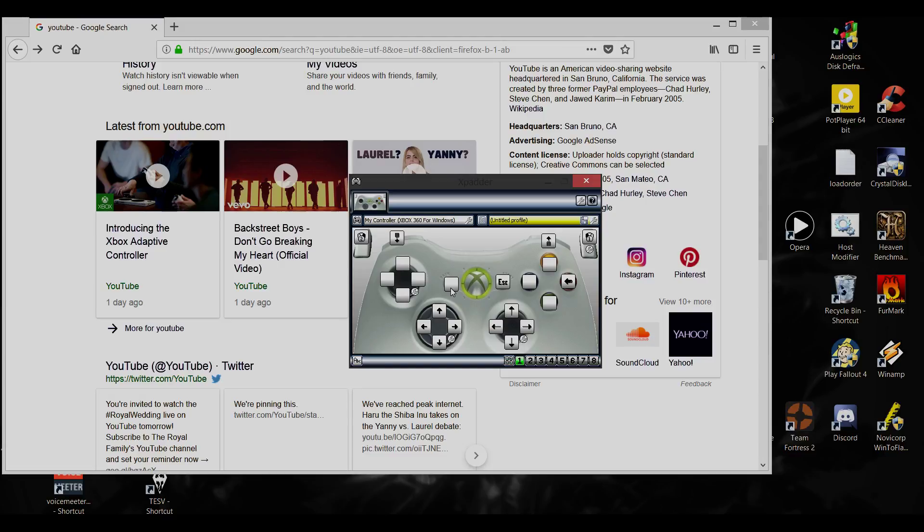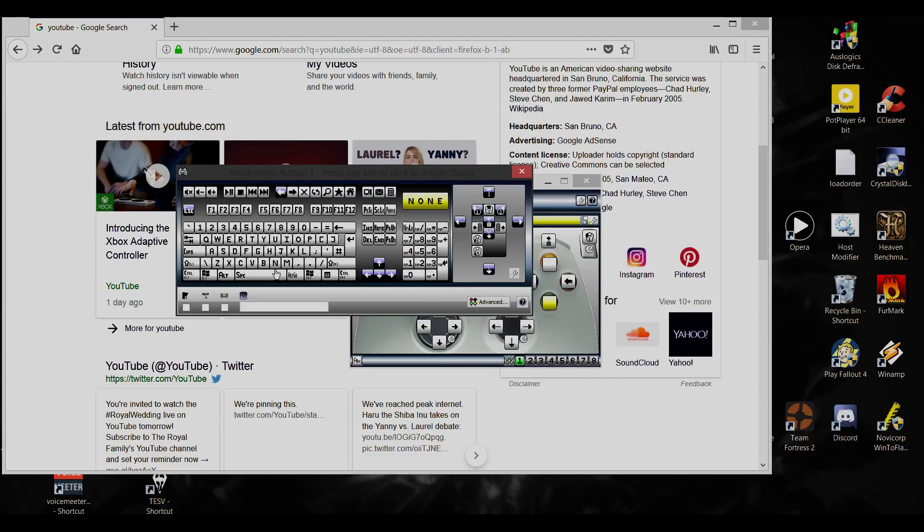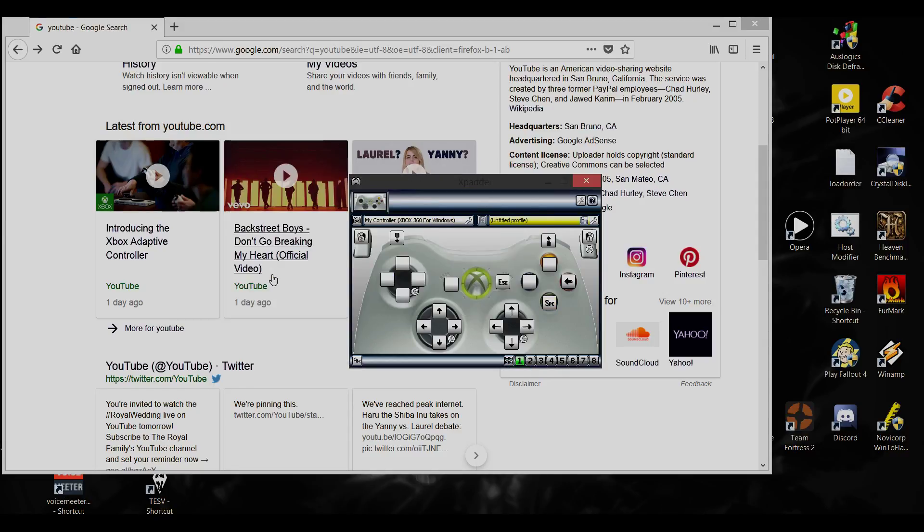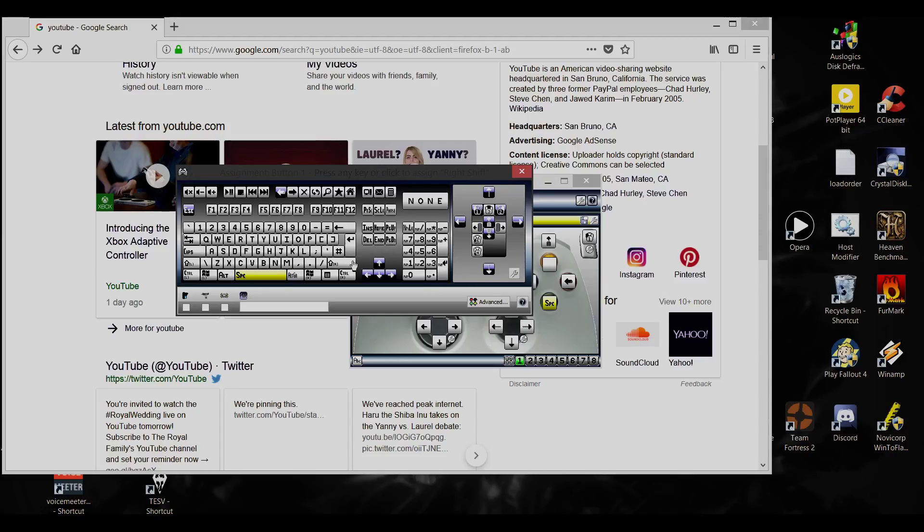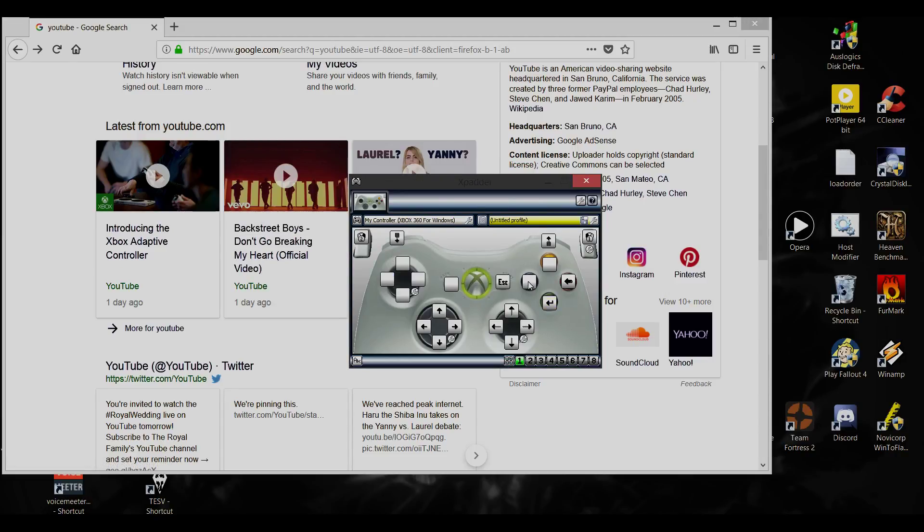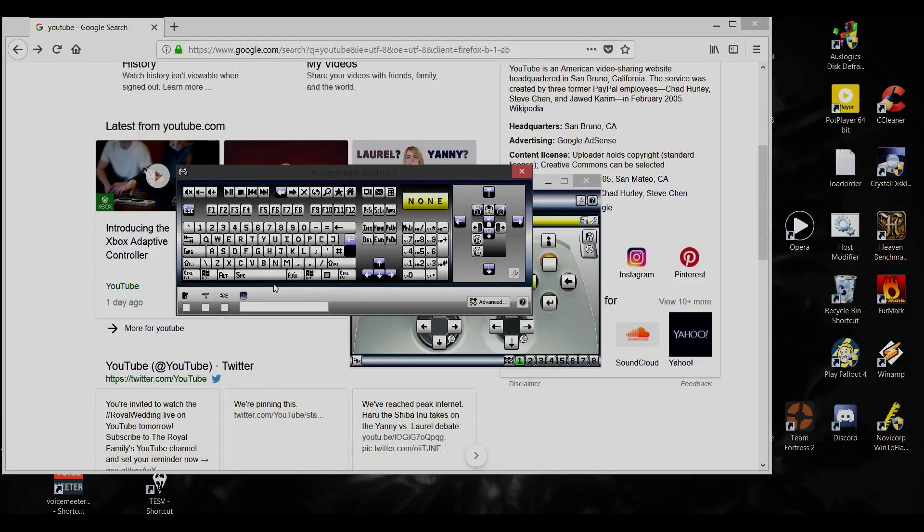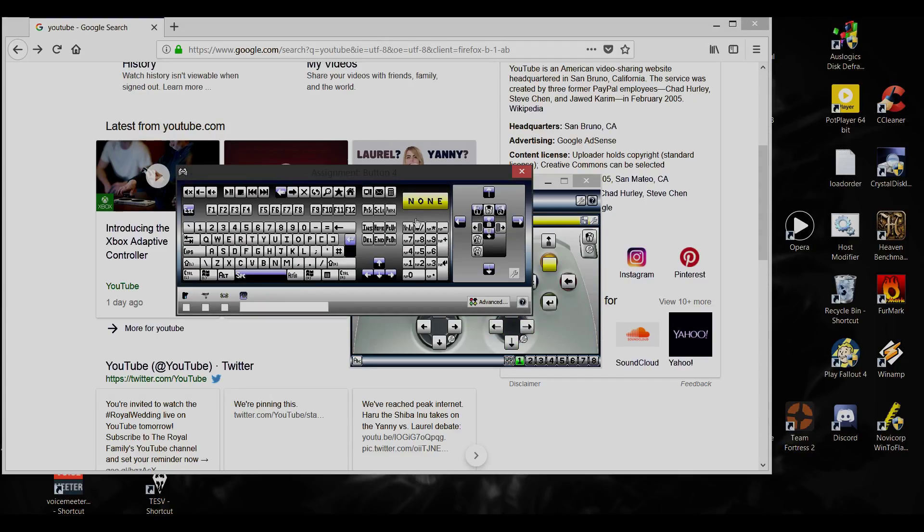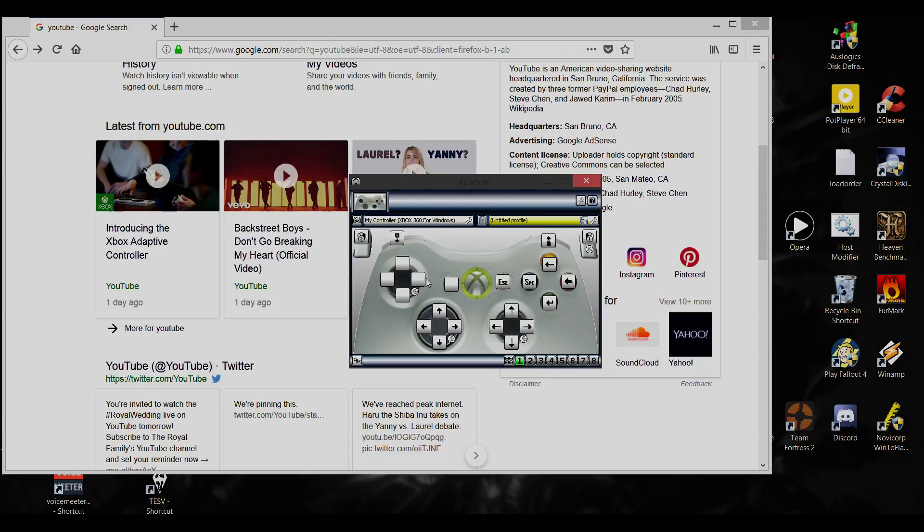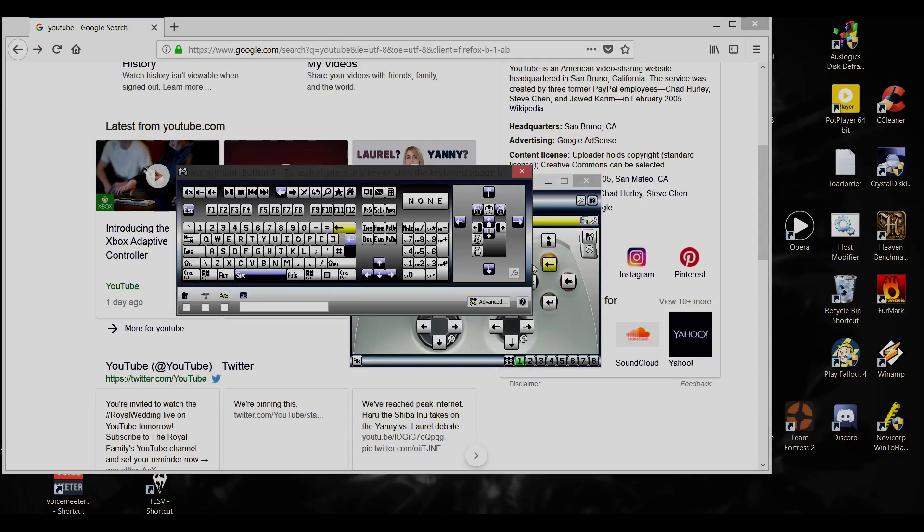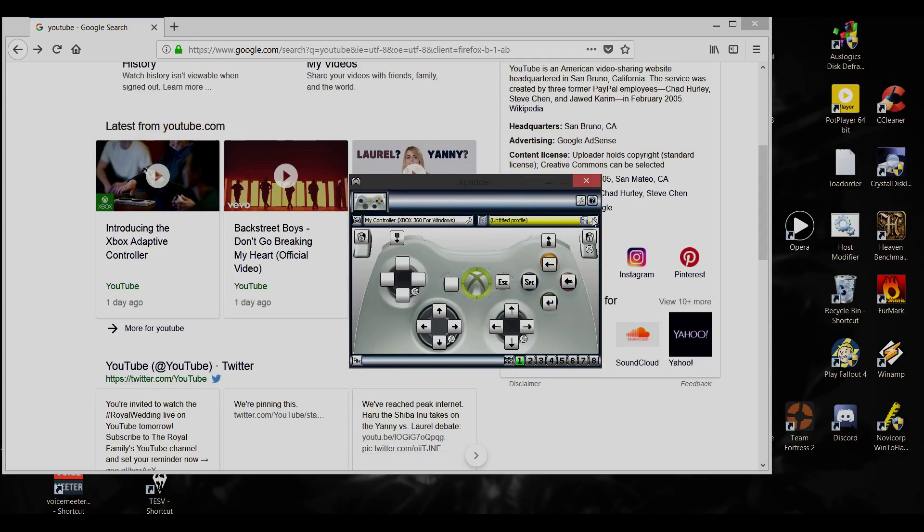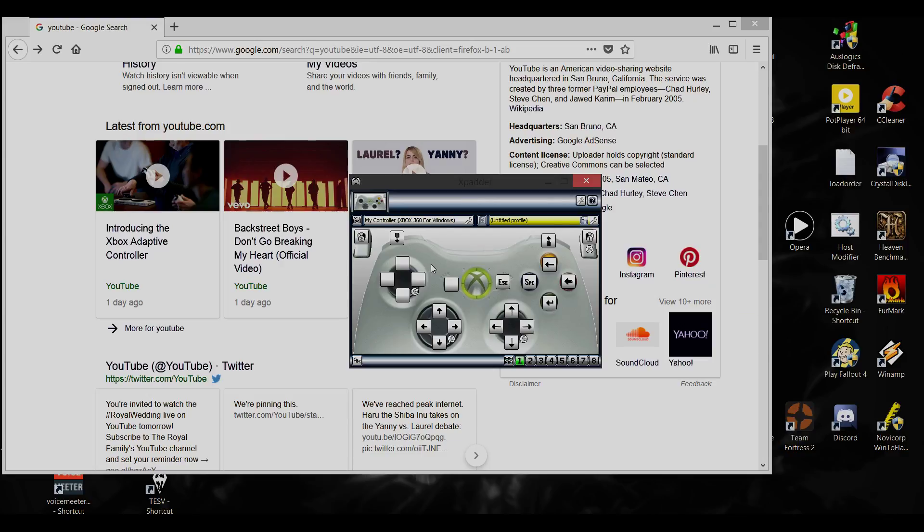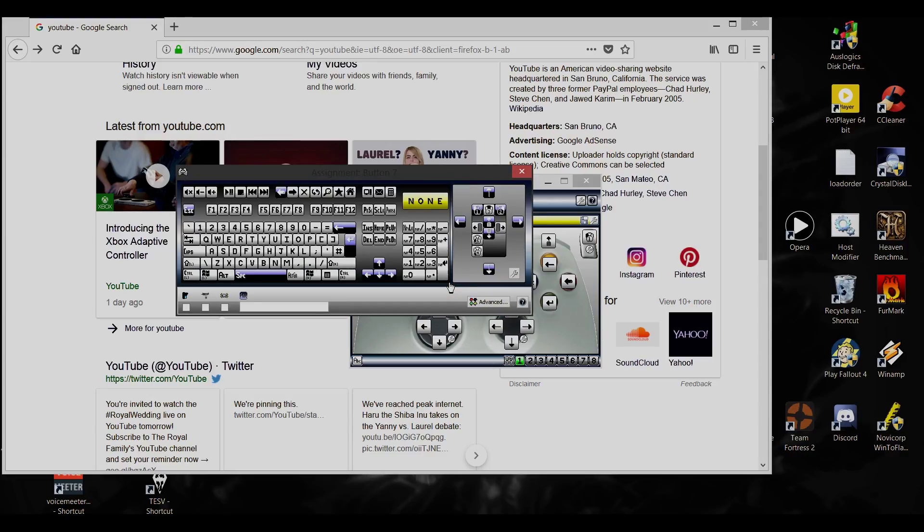Alright, and next we want to, well I usually make this the space right there. I make that usually the space, and I usually make this one the backspace. And we can, we're not actually going to save it yet.